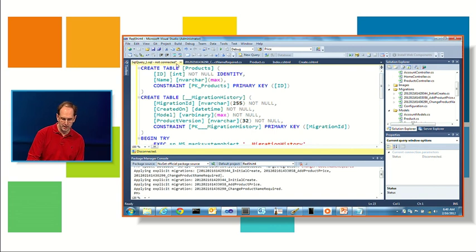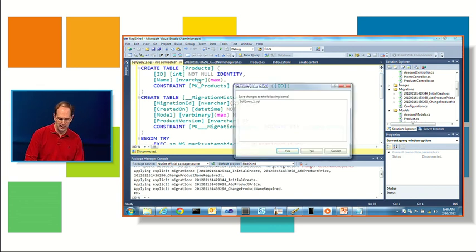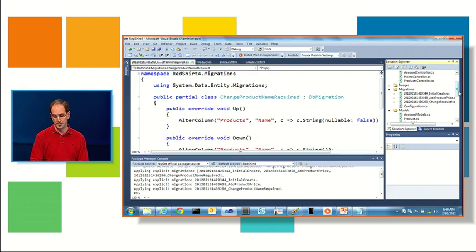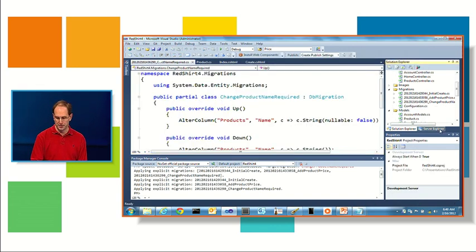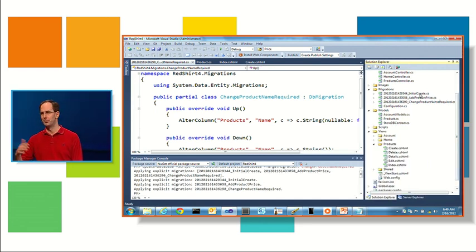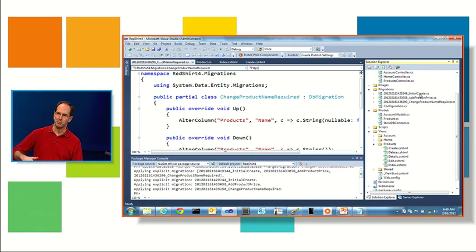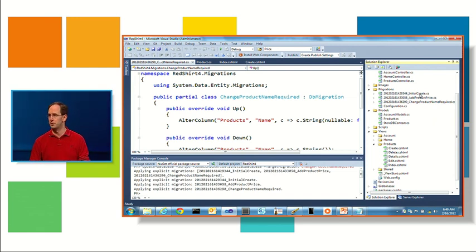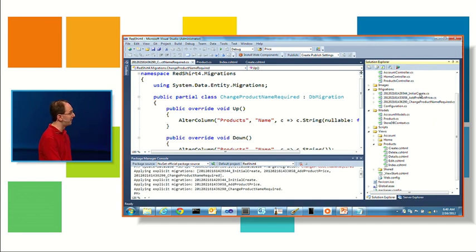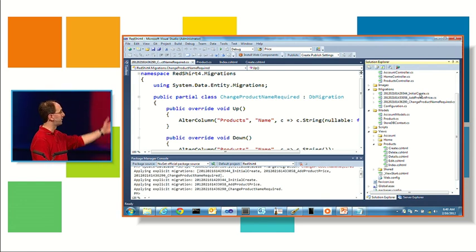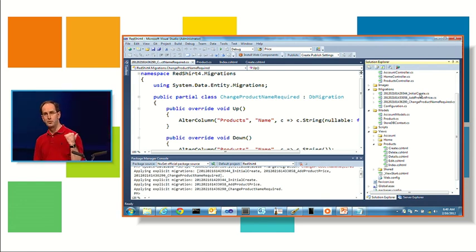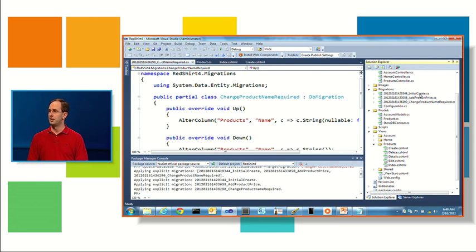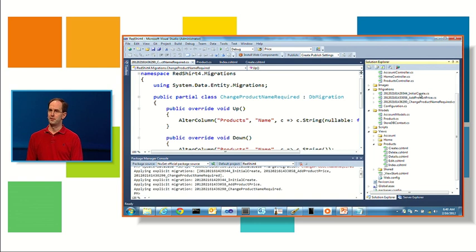Another nice thing about this is it integrates well with source control, and so because these migrations can be checked in, because there's a time stamp, if you have multiple devs working at the same time on a project, they can each check in separate migration scripts, and then you can actually resolve them together at source control time, and everything can be automated from the command line, so in addition to doing it from the PowerShell window that's built into NuGet, you can also do it from a build server or a continuous integration system, and you can also just run it from a vanilla command line within Windows.